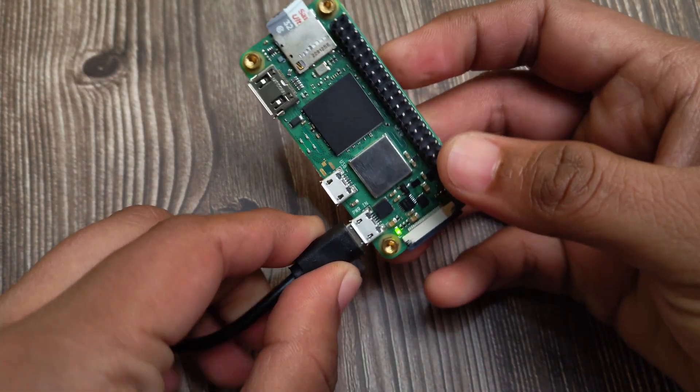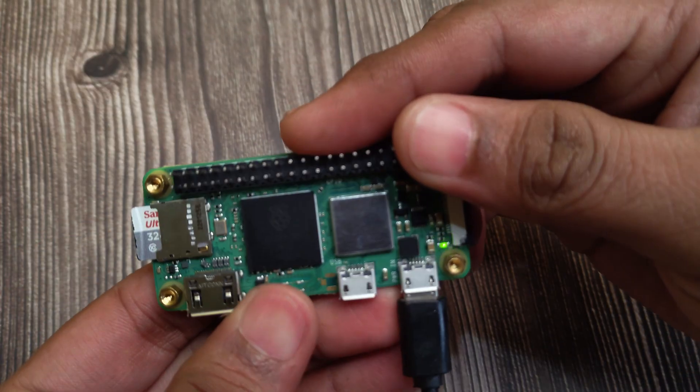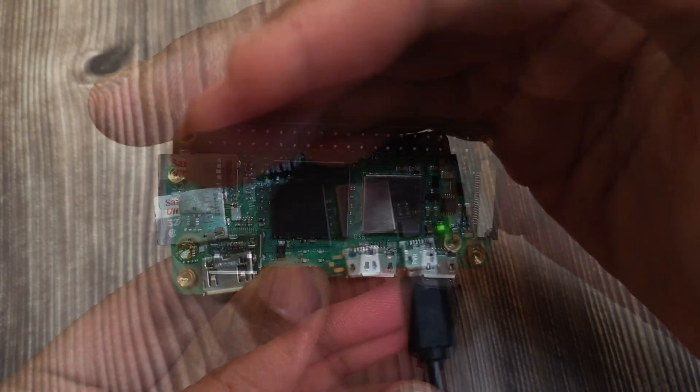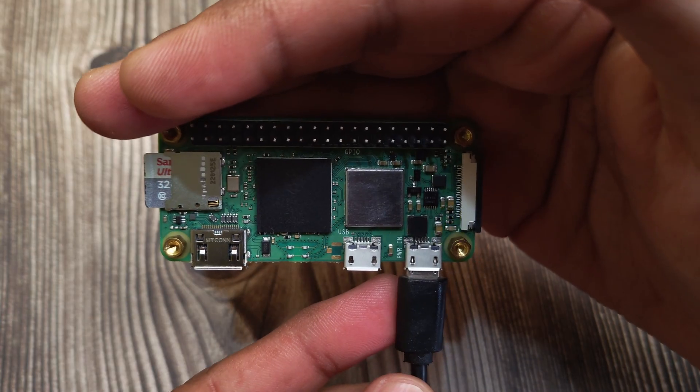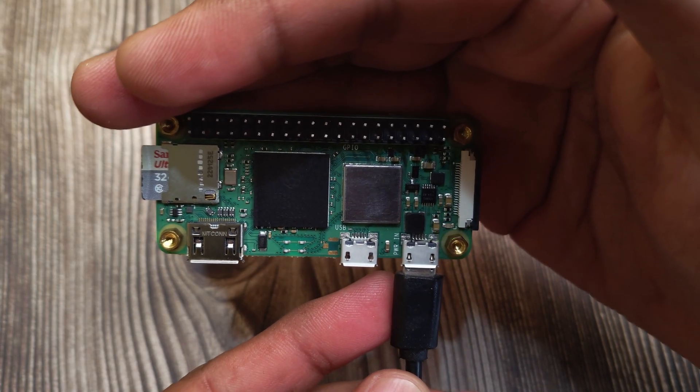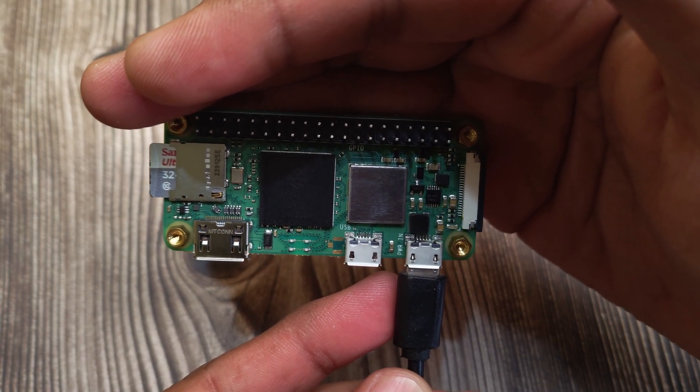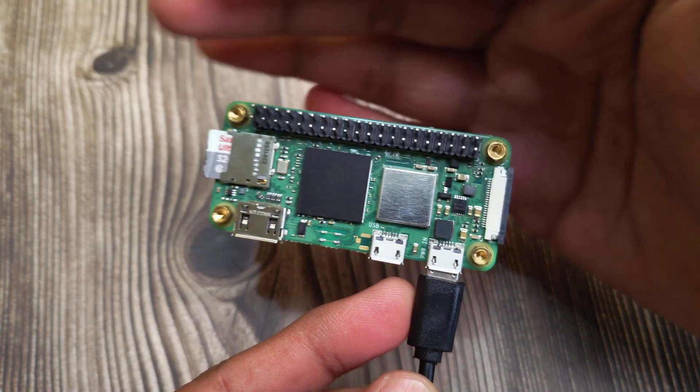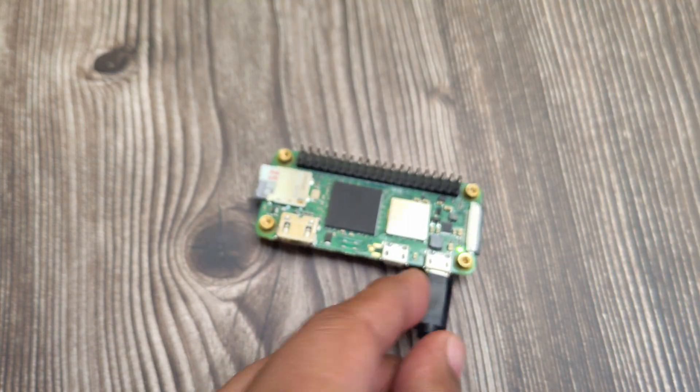Once the boot process starts, the LED should start blinking. Leave the OS to do the first boot. It takes a while. I would give it about 5 minutes.